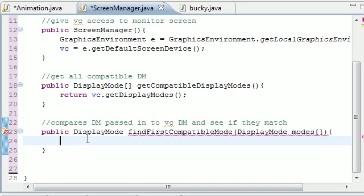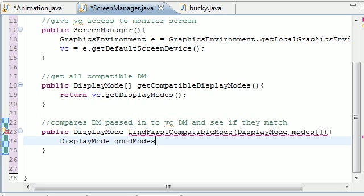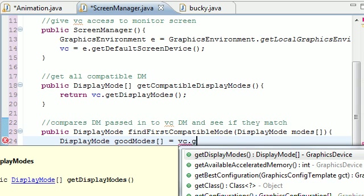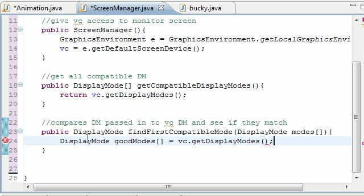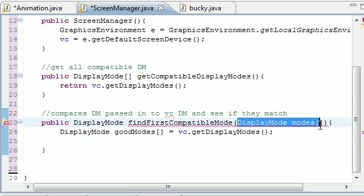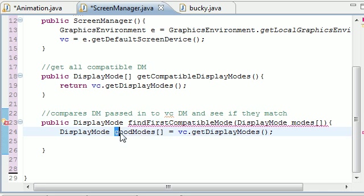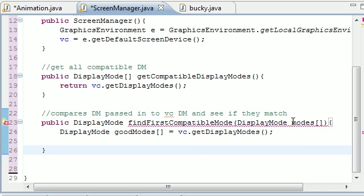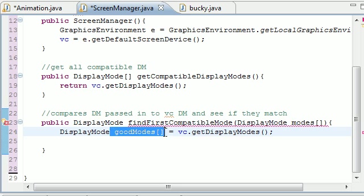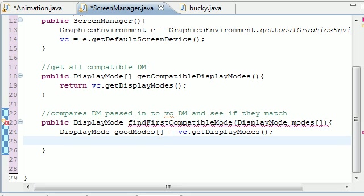So now what we want to do is get all of the display modes from our graphics card. So let's go ahead and put DisplayMode and put goodModes and set that equal to vc.getDisplayModes. So now we pretty much have two arrays. The display modes we pass it in and the display modes from our graphics card. They are named modes and goodModes because we know that these are good already.